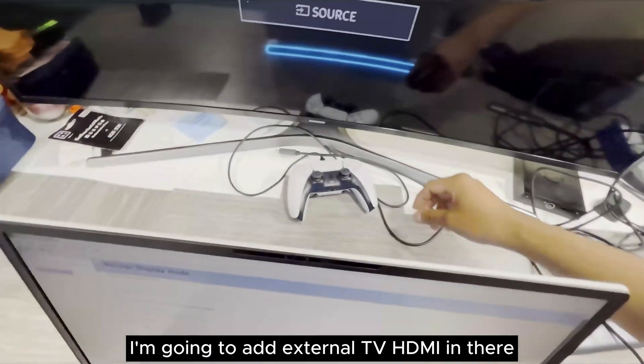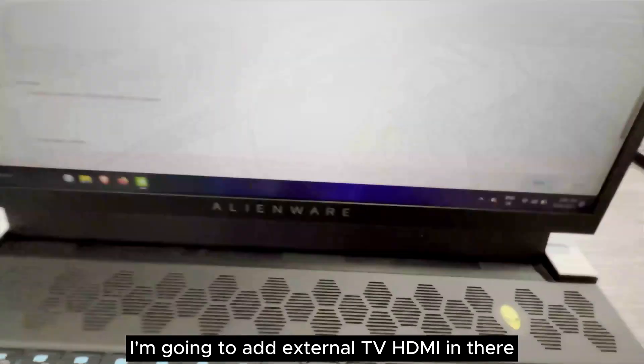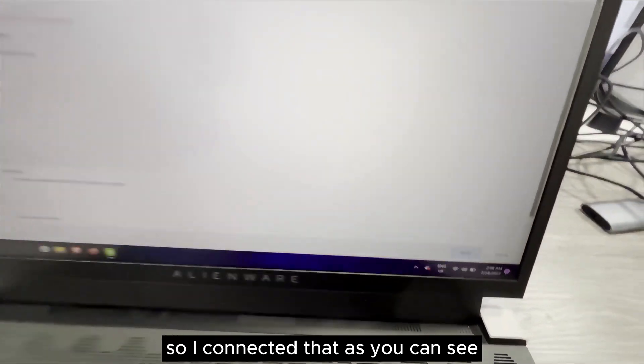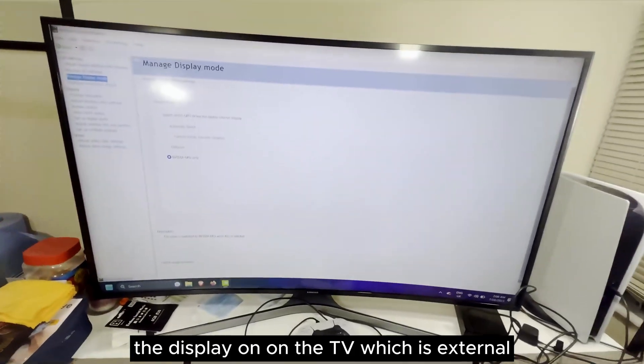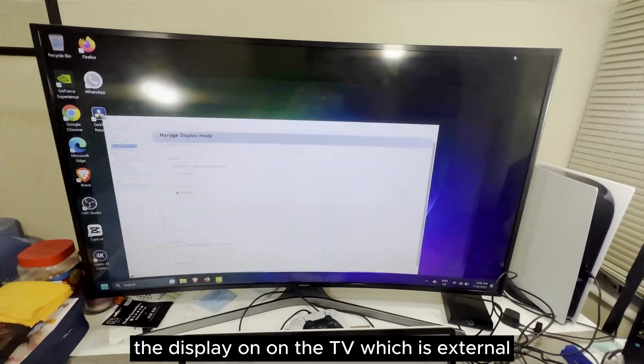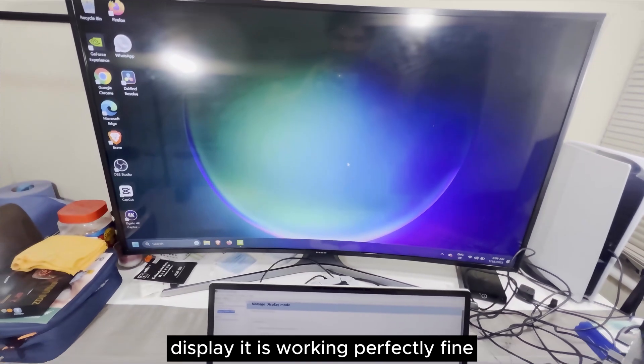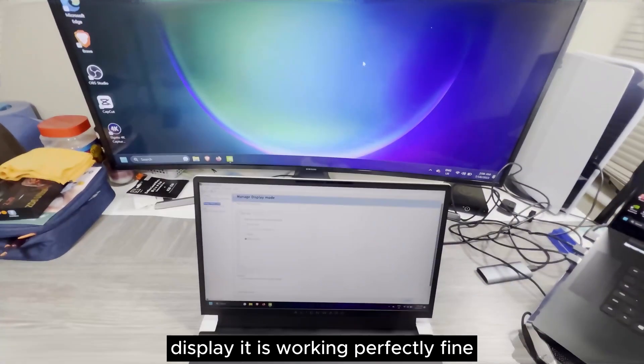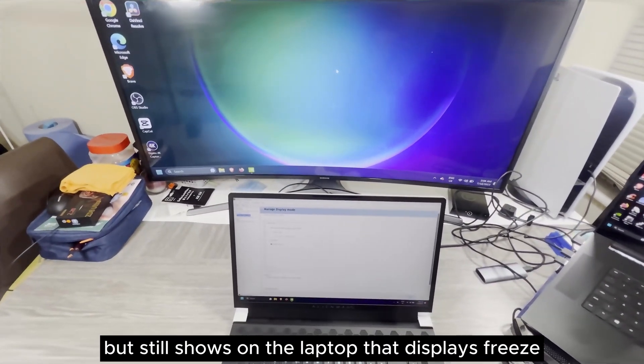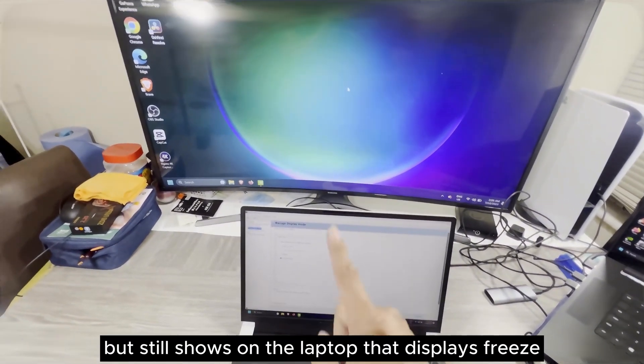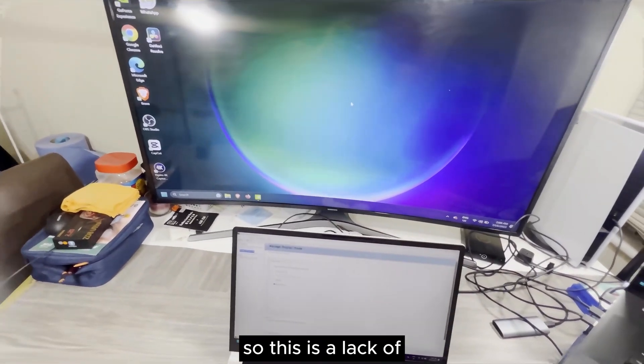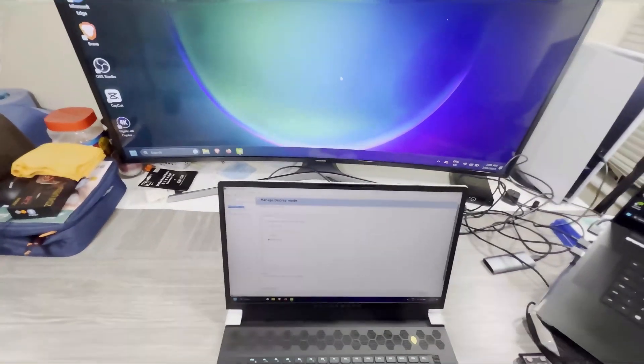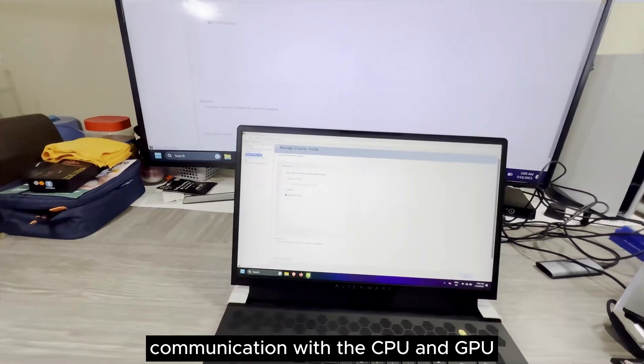I'm going to add that external TV HDMI. So I connected that. As you can see, the display on the TV, which is external display, is working perfectly fine. But the still shows on the laptop, the display is frozen.